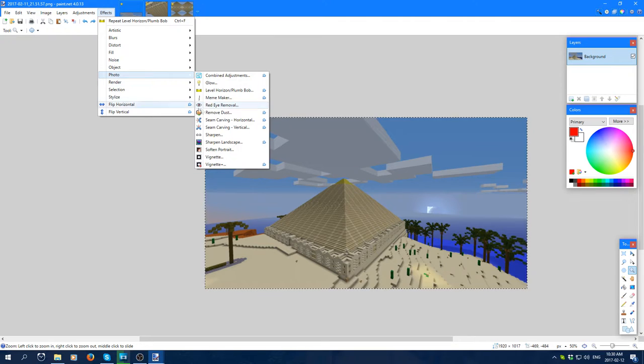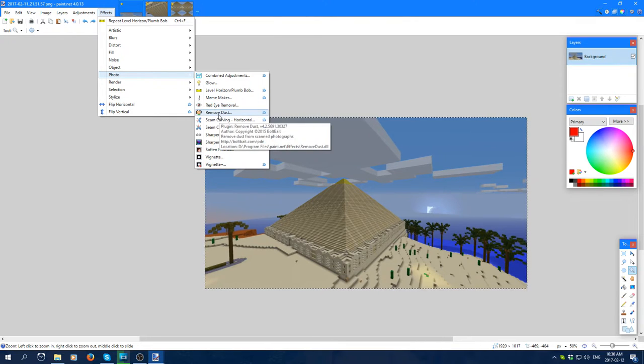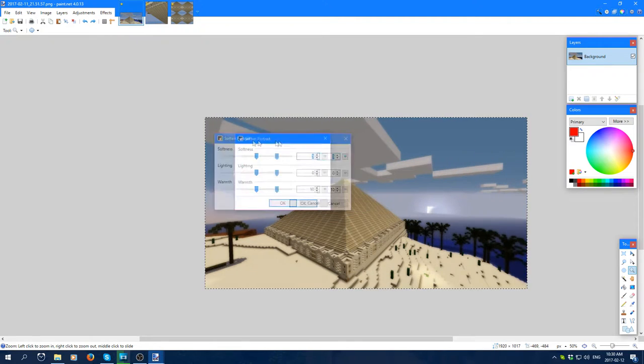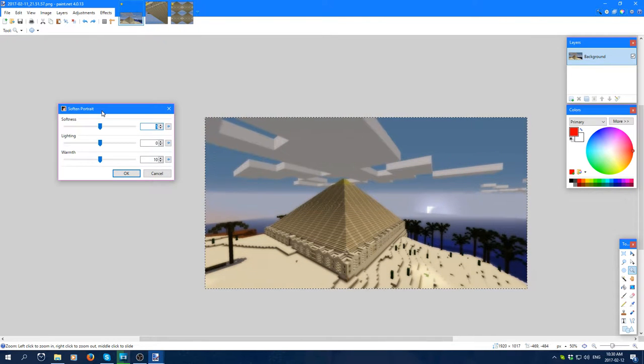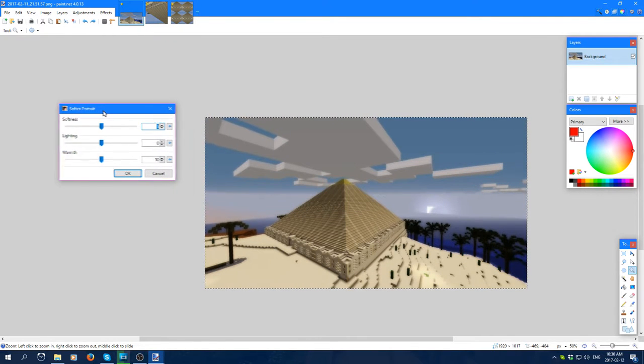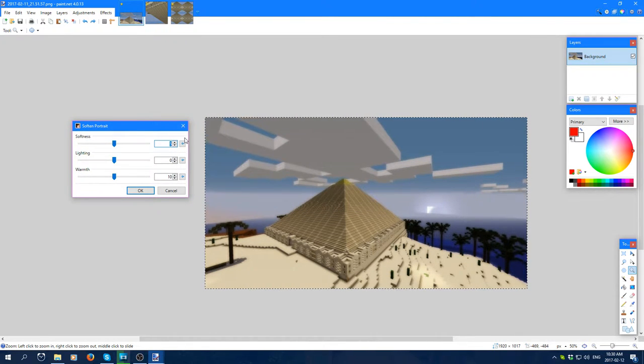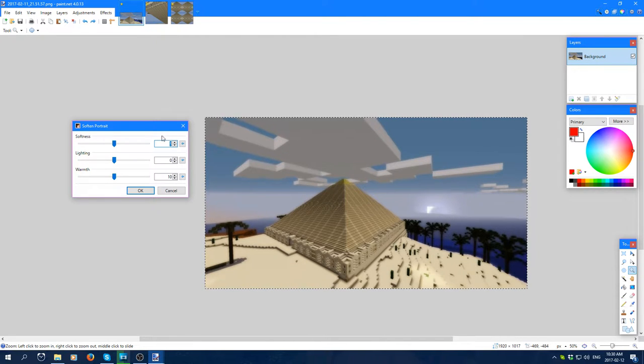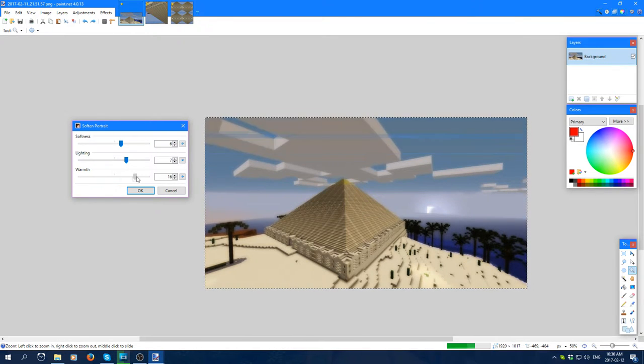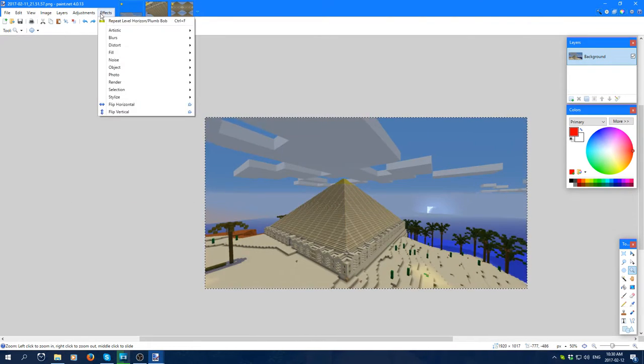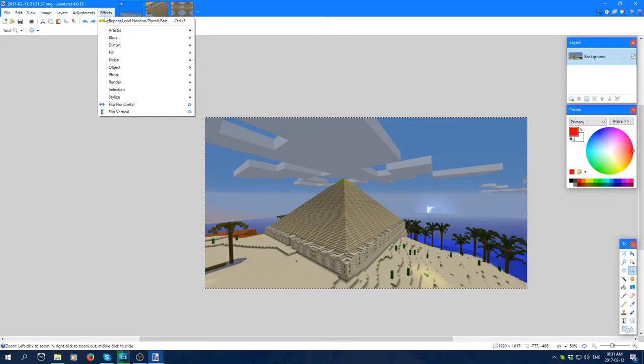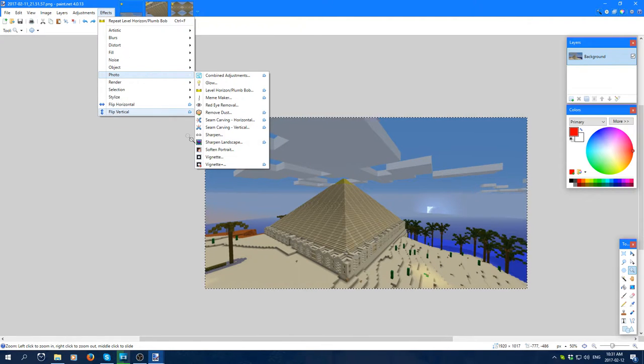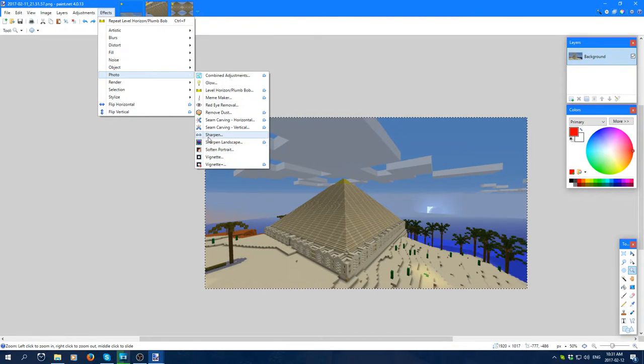Going back to photo, there's red eye removal or remove dust. A few other things. Soften portrait. I love this shader. It just makes it ten times more dreamy than the actual dream effect. You can play around with the softness and lightness and stuff. Outside of that, there's vintage and some other stuff you can play.